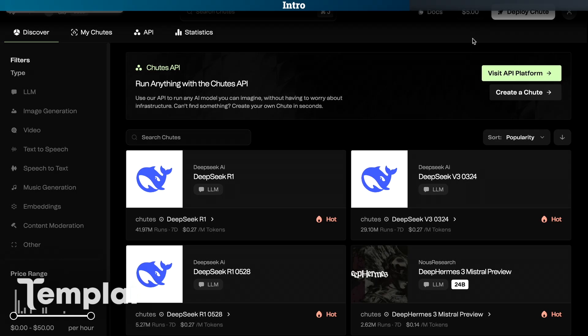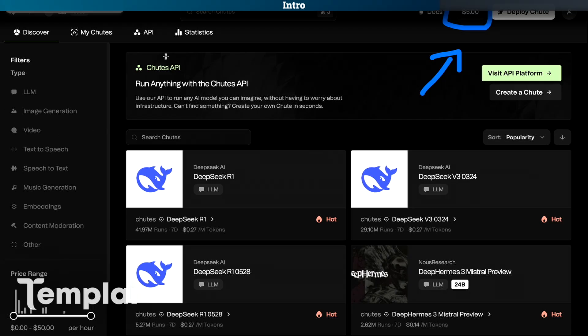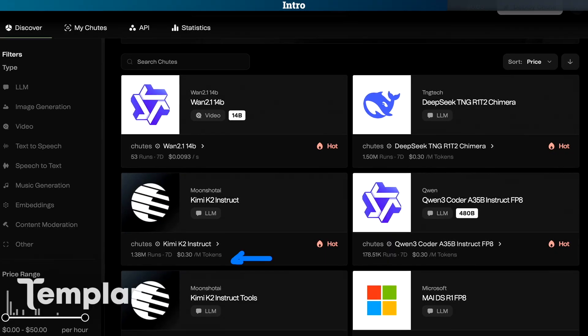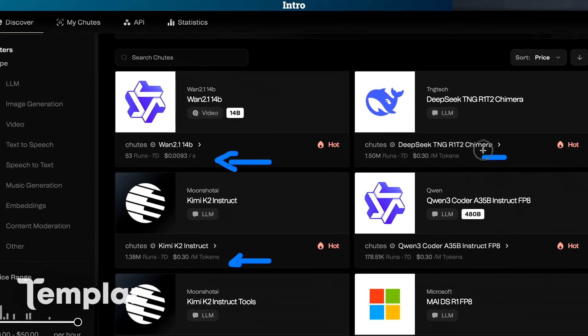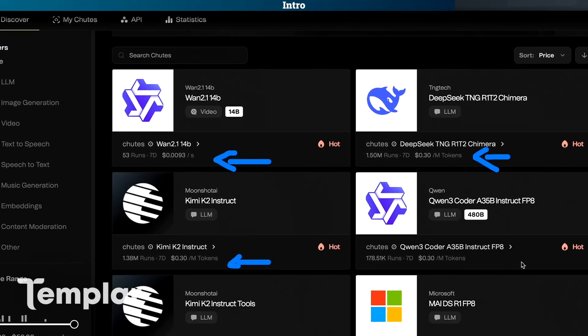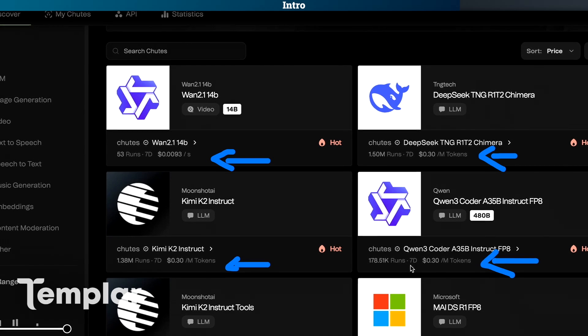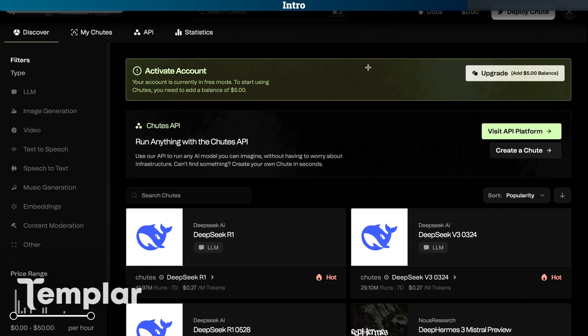So head over to Shoots.ai. First off to use Shoots you do have to have at least $5 funded to your account. You are not really going to use the $5 if you are just testing out things. The actual price of the AI tokens is very very cheap which is one of the great advantages of a decentralized platform like Shoots.